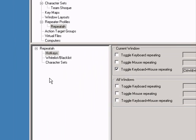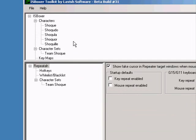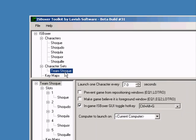Now we need to link this to our character set. Drag the character set into the repeater profile. Now when we go back to our character set, we'll see everything that was activated for it.